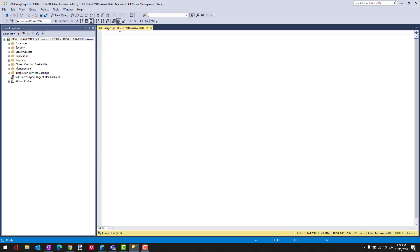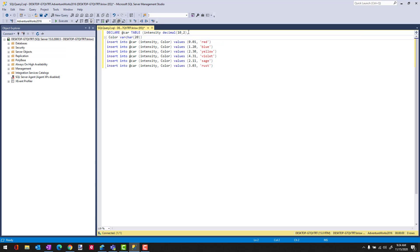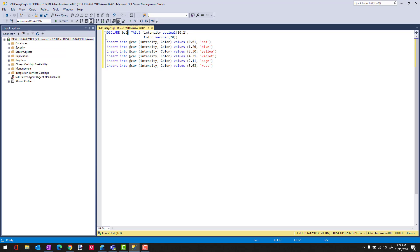So let's just get started with this. What I've just pasted into the query window here is a definition for a table. Right here, you can see where I have what looks like a create table statement. But instead of creating a table into the database, what I'm going to do is create this table inside of a variable. And that's the table variable.